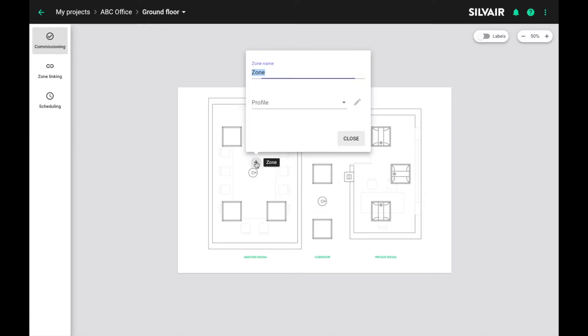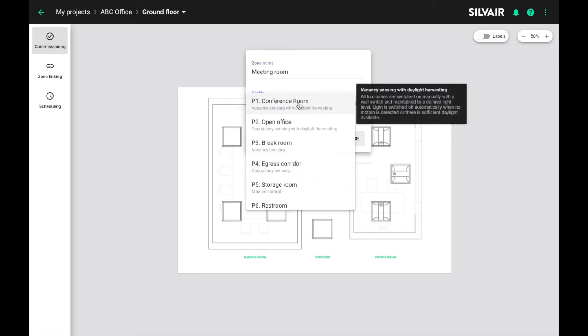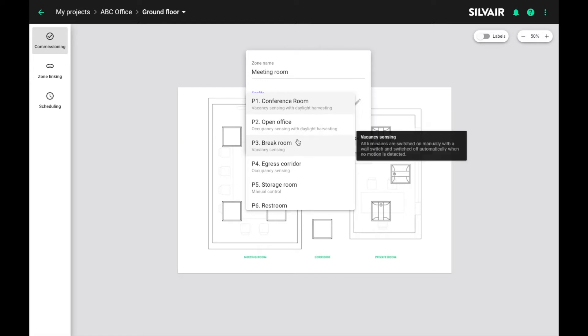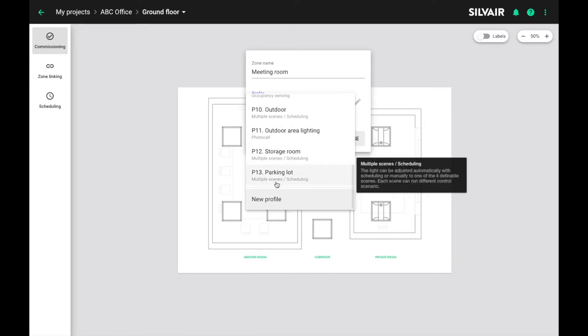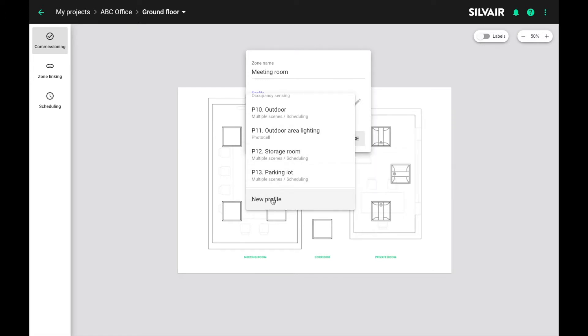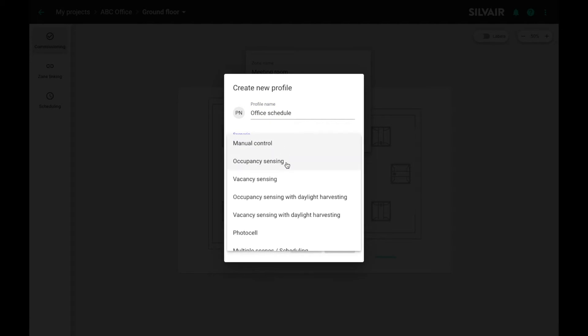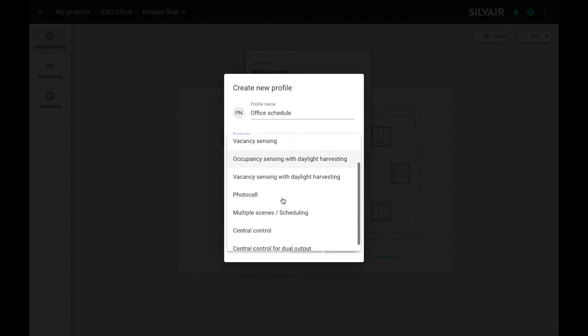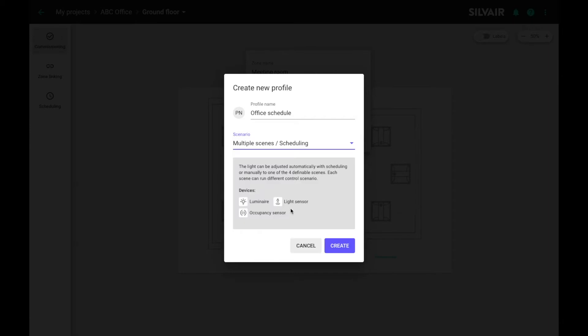Let's start by creating a new zone. We have the name now let's assign a profile. We will need to create a new profile because we want to specify the scenes that will be triggered at desired times. We enter the name, let's say office schedule, and we must choose the multiple scenes scheduling scenario to use the scheduling feature.